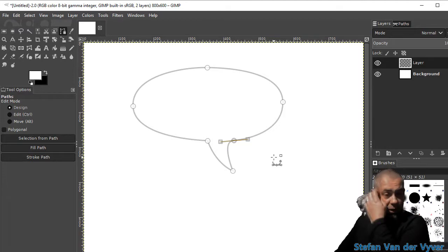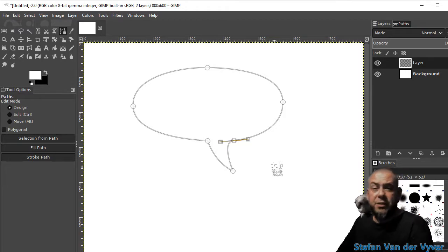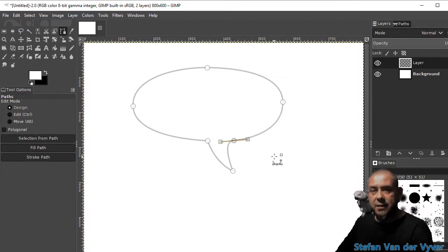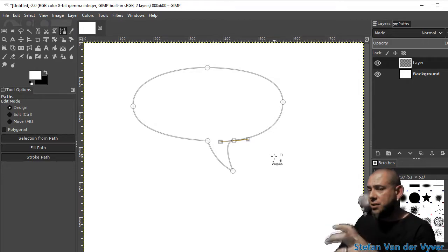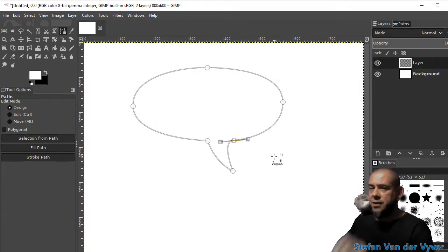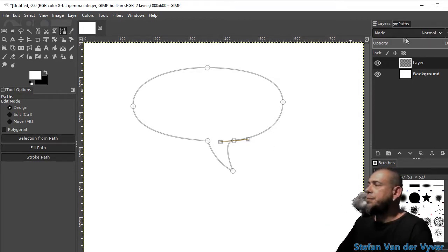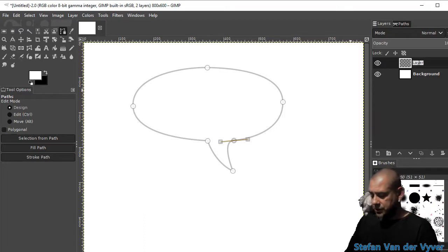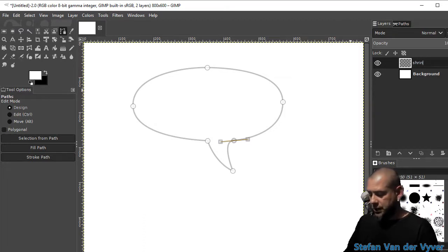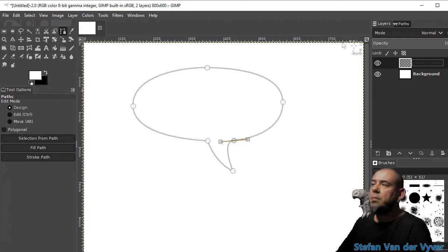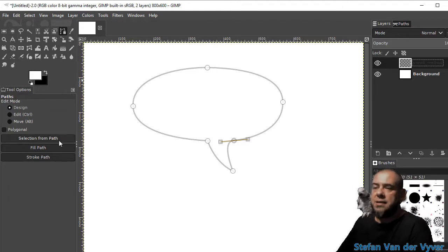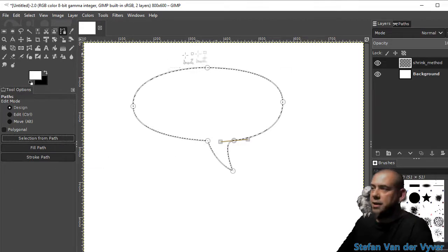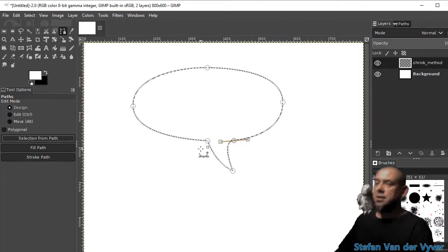Now I'm going to create a selection and I'm going to fill it with black, shrink the border and then fill it with white. So on this layer, we'll call this the shrink method and say selection from path. There I've got a selection.